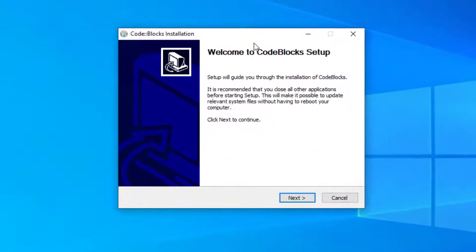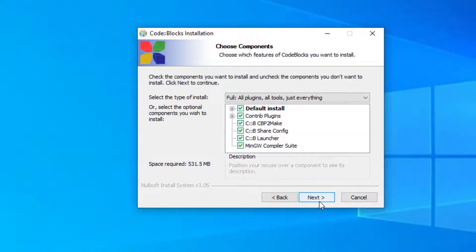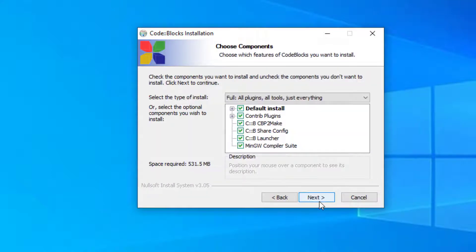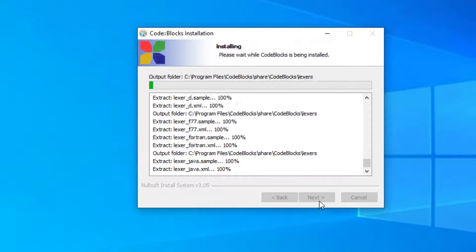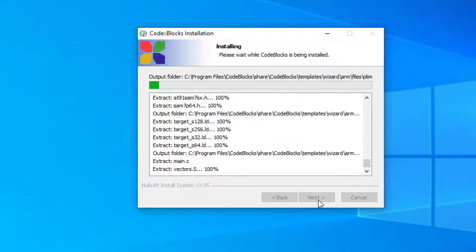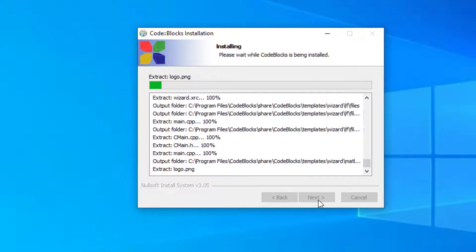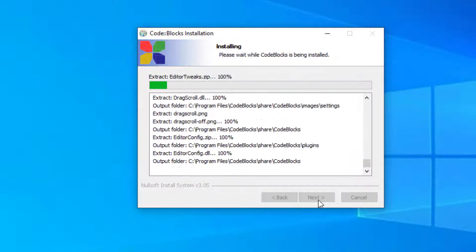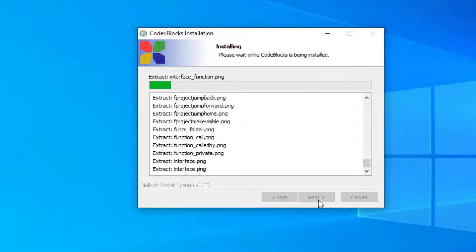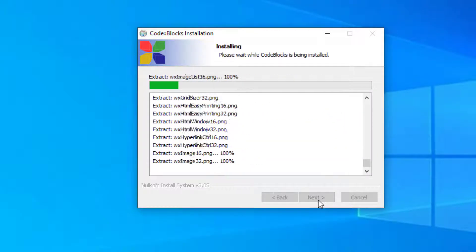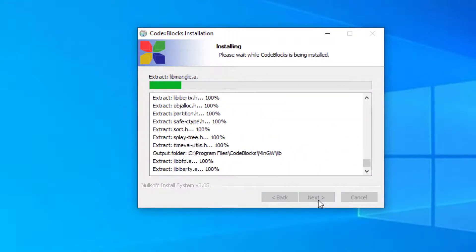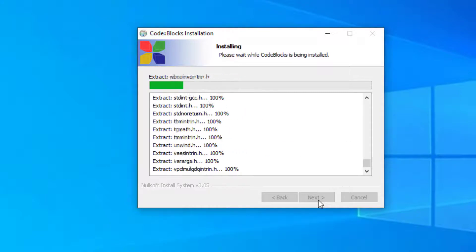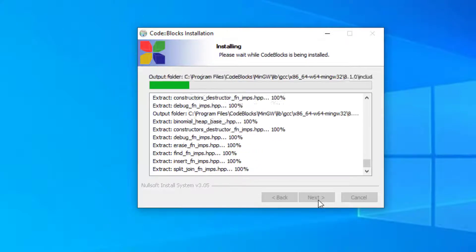Here is our Code::Blocks installer. Click on next, click on I agree, next, install. Wait for a while. Please wait while Code::Blocks is being installed.